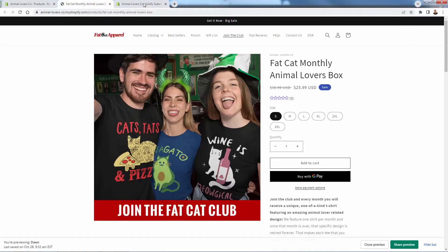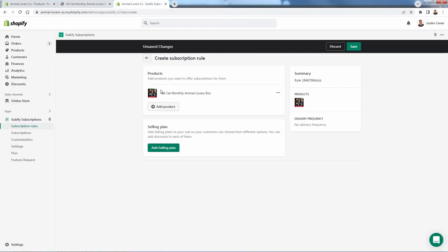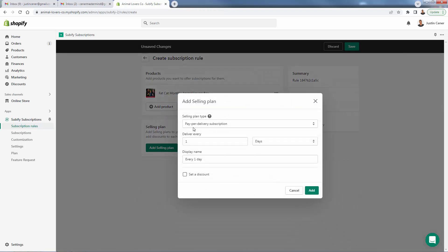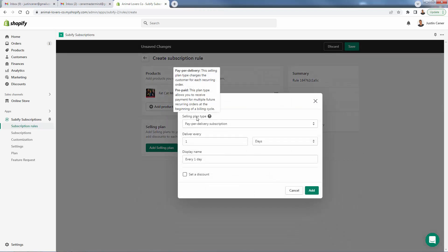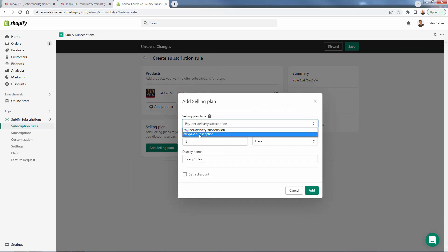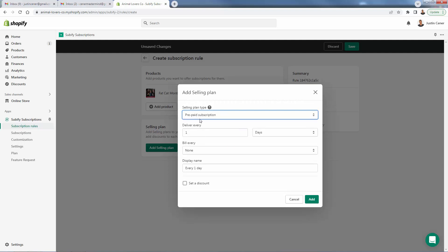The product exists in your store just like any other Shopify product. You can actually add multiple products if you have different boxes or products that share the same subscription rule. Now we're going to move on to the selling plan, which determines how the customer is going to pay and when they're going to get charged. You'll see two options: pay per delivery, or prepaid — where maybe they want to buy three months in advance or a whole year, especially when giving a gift.